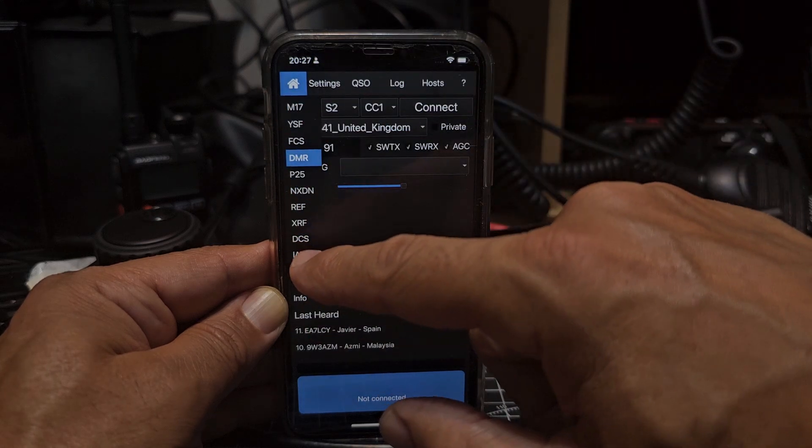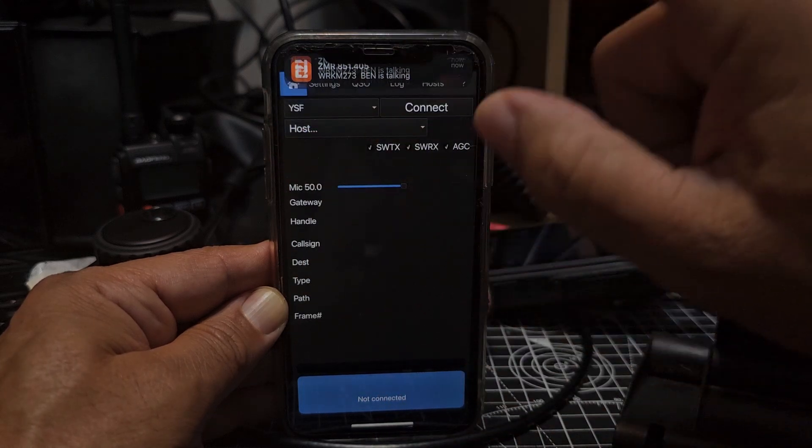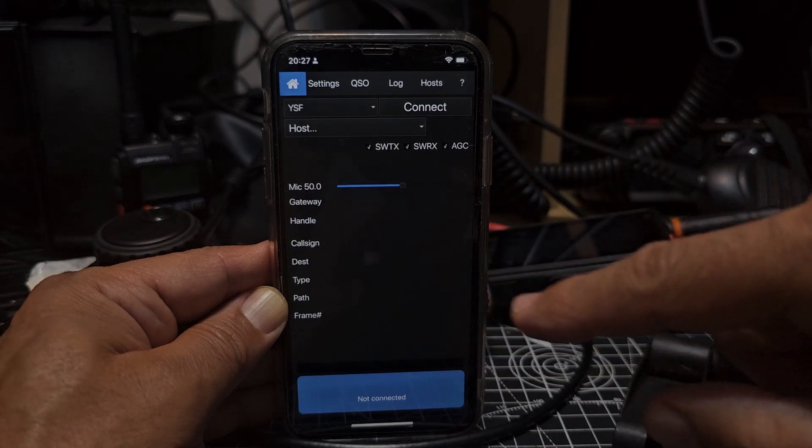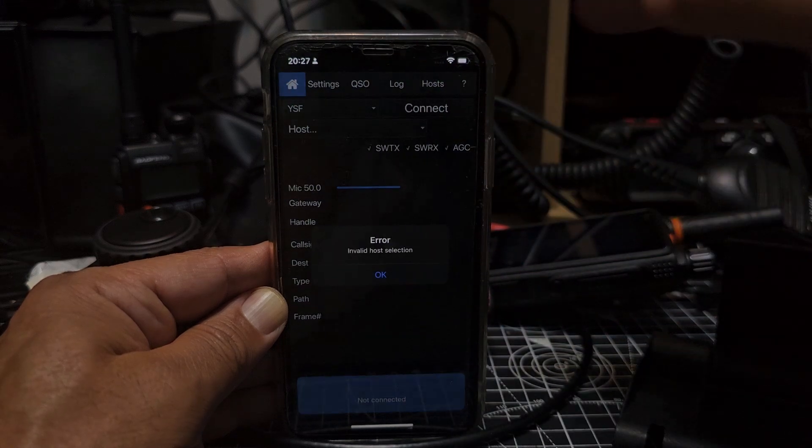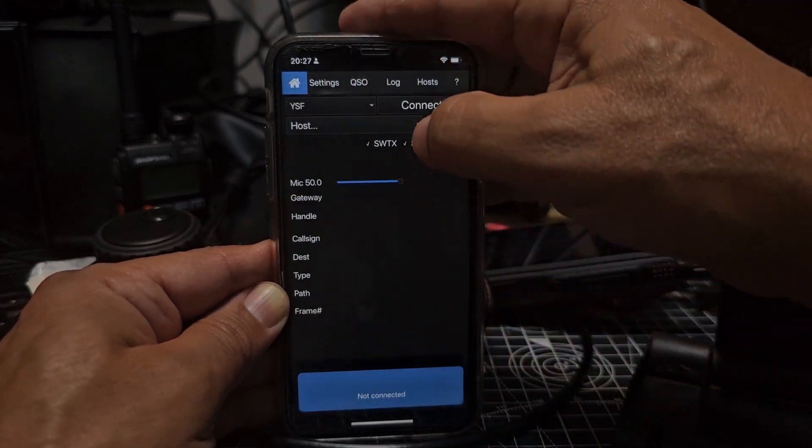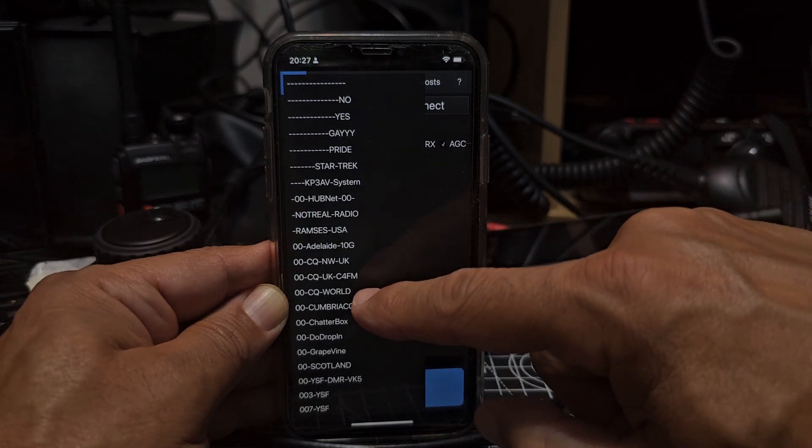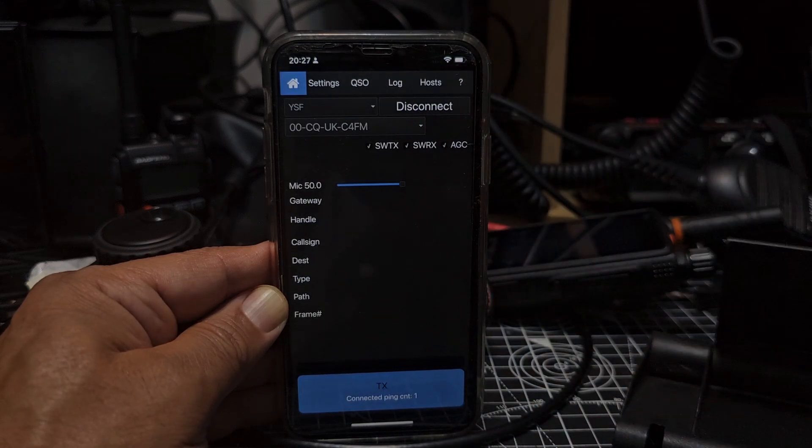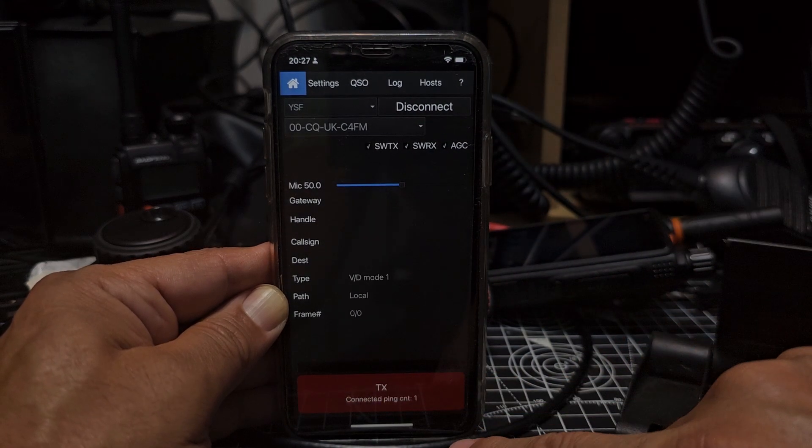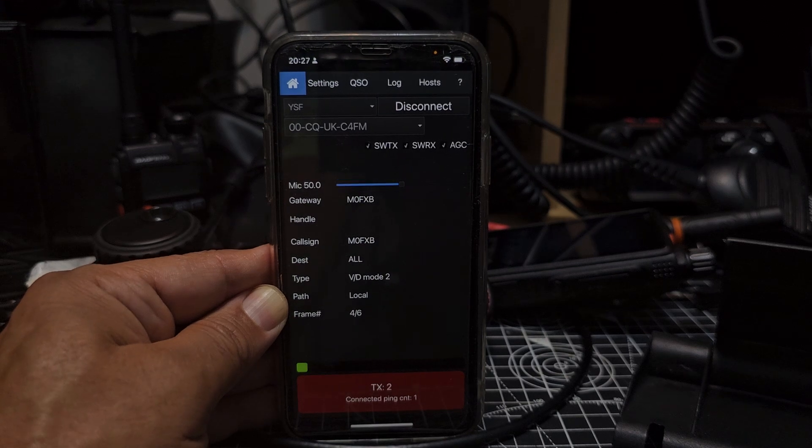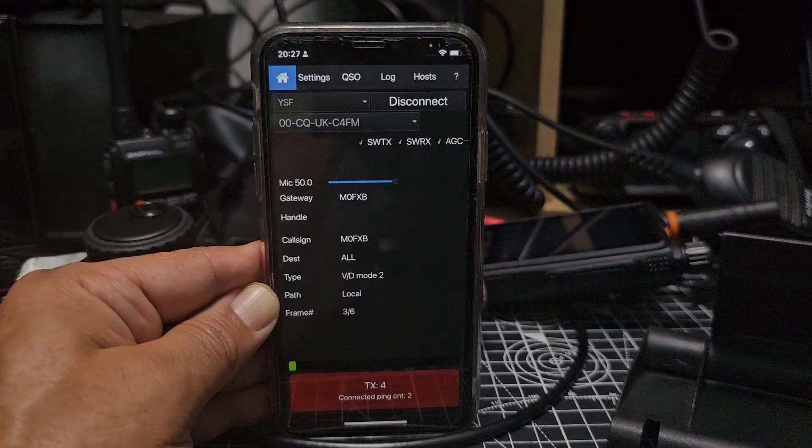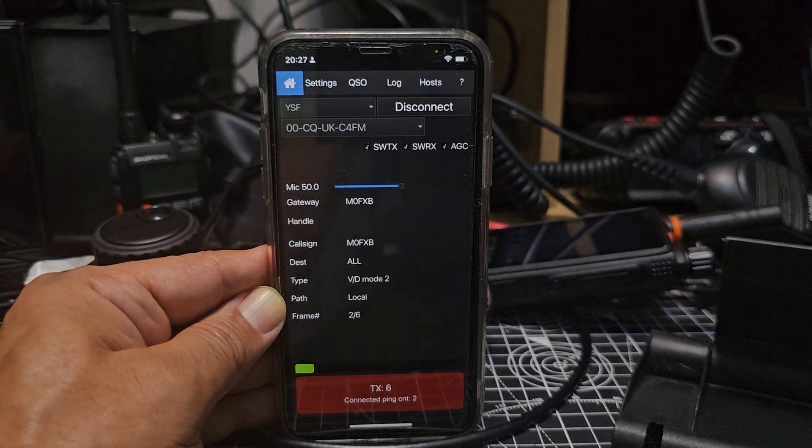FCS, sorry about my messages, that's Zello you just heard there. Remember, this runs in the background. We need to select a host, so we'll go CQ UK, and then we'll go connect. And we're now M0FXB calling for a test, M0FXB calling for a test on Fusion.